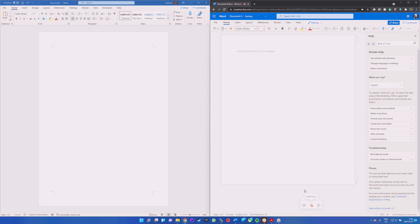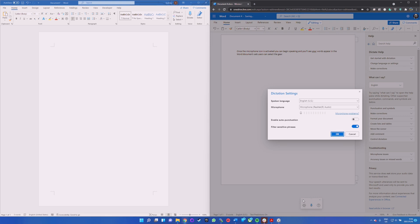Once the microphone icon is activated, you can begin speaking, and you'll see your words appear in the Word document. Web users can select the gear icon on the dictation toolbar to choose the spoken language, select which microphone device they want to use, and toggle auto-punctuation and profanity on or off.